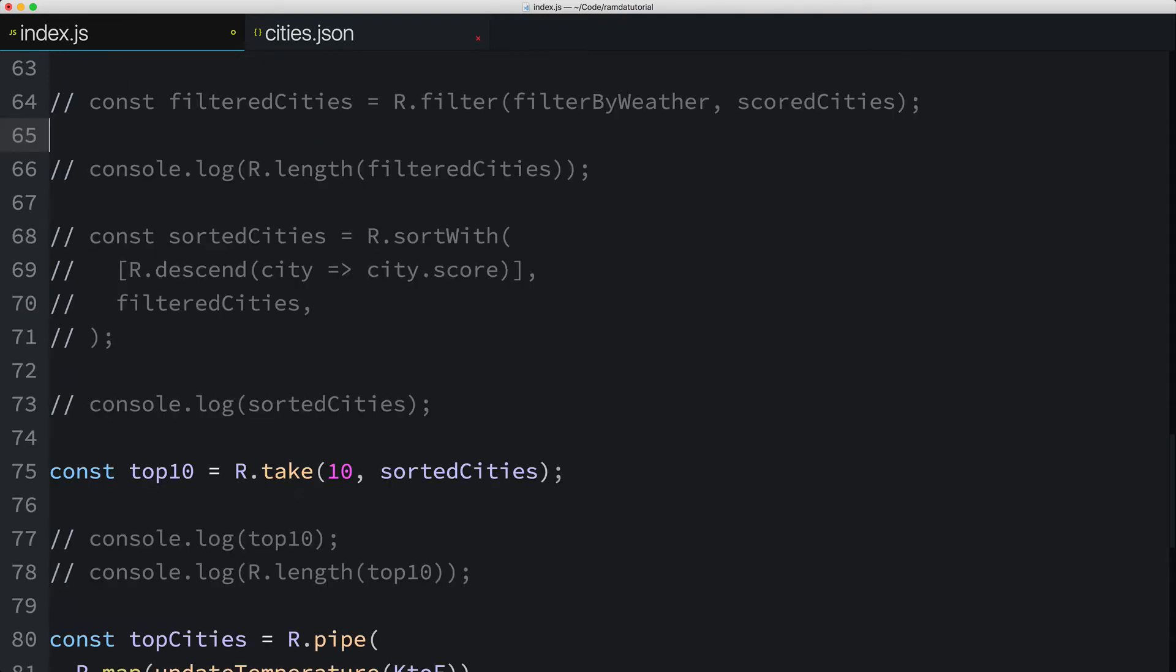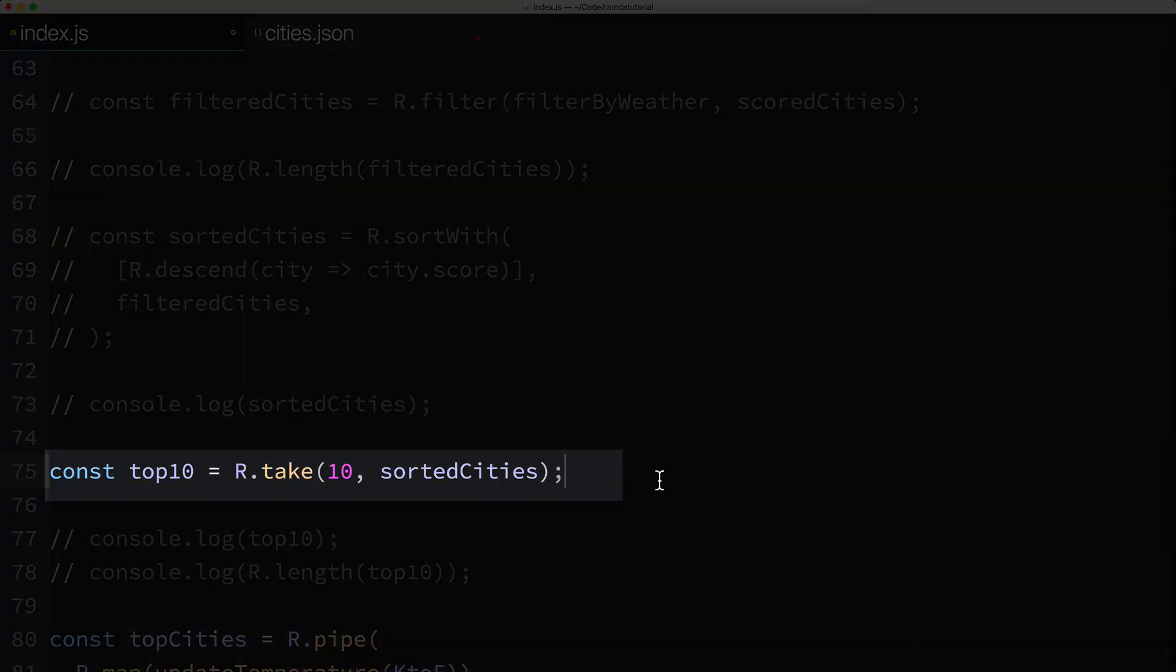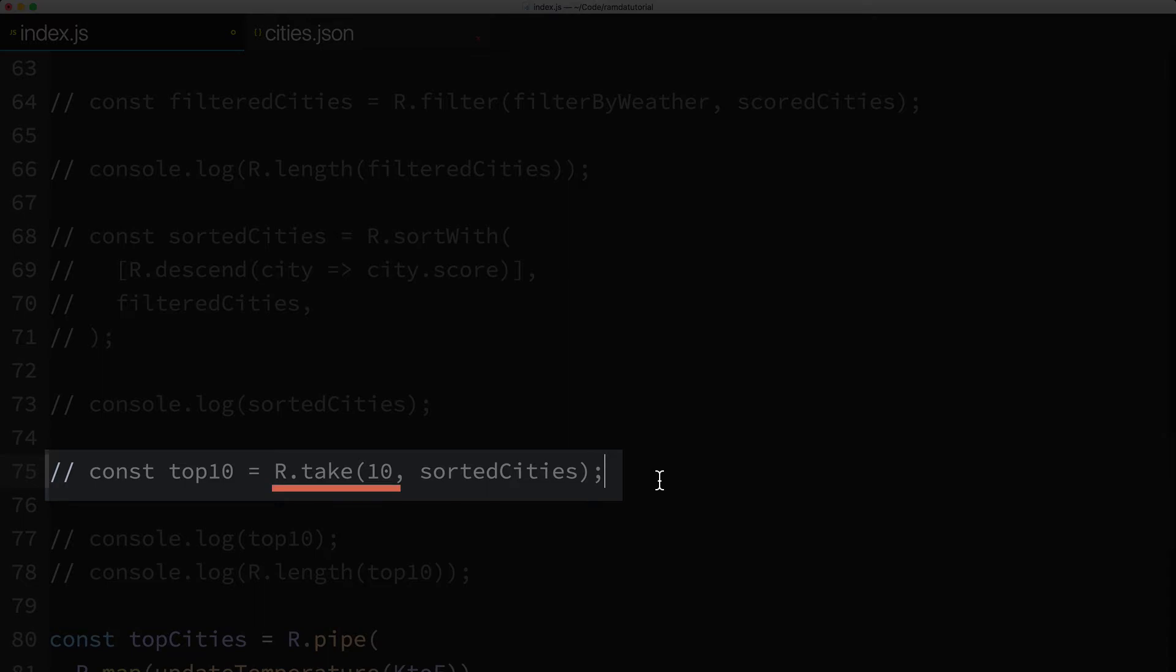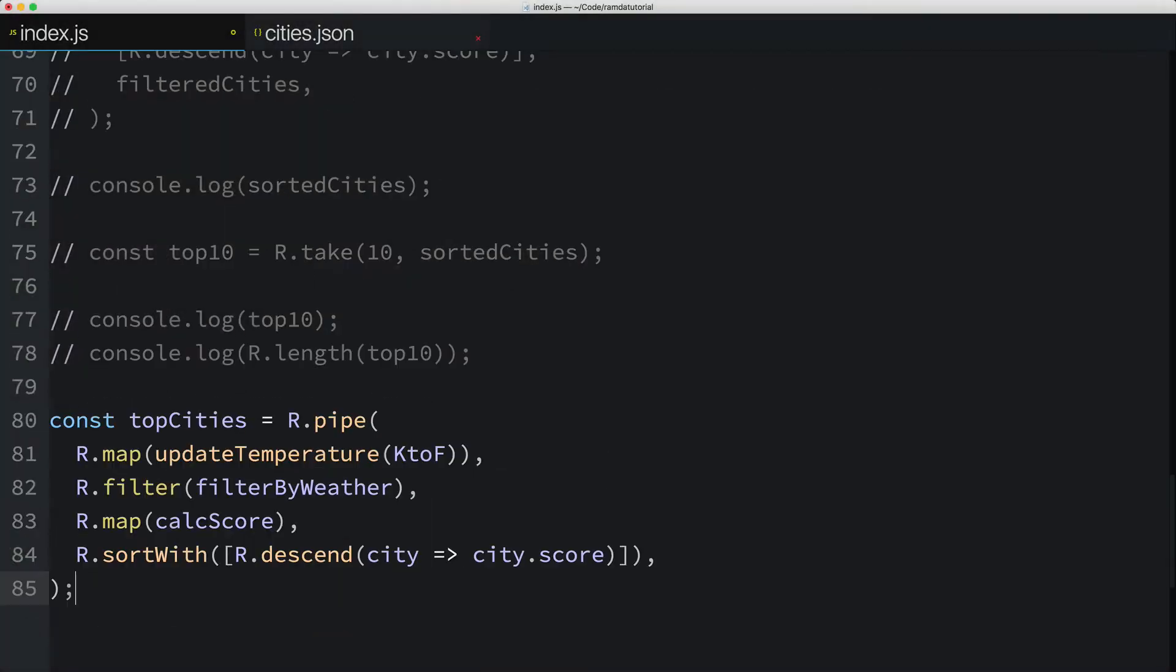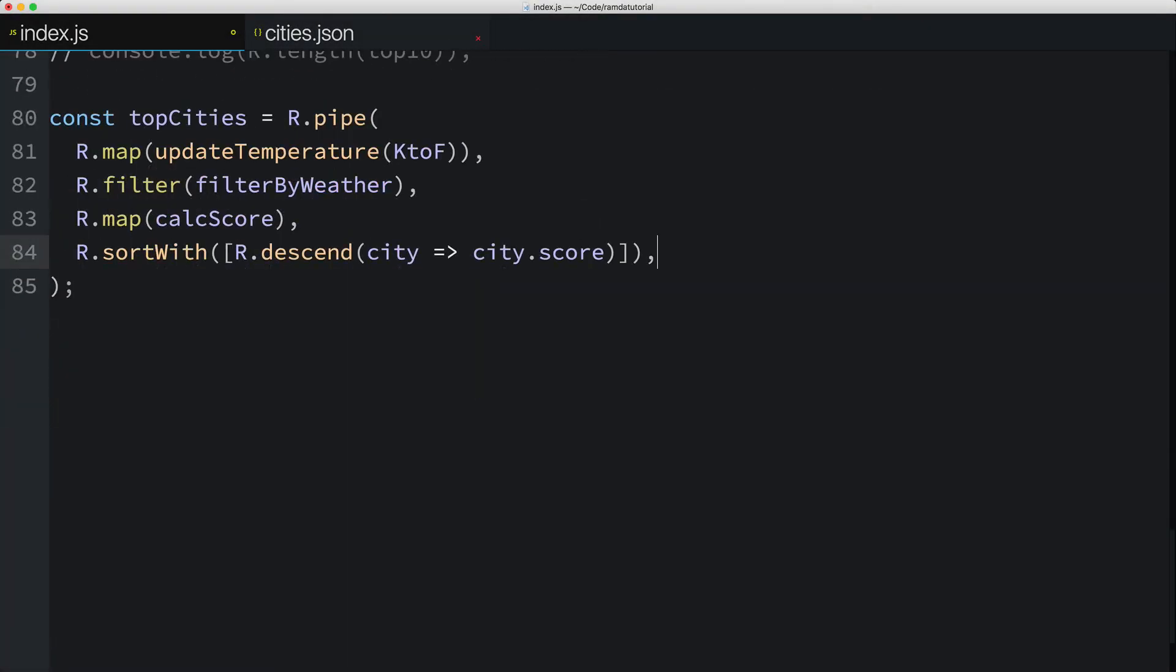Now let's get rid of this intermediate value, the top10 constant, but we'll use this bit of code right here as the next parameter to the pipe function. So I'll call Ramda's take function, partially applying the first parameter, which is the number of elements to take from the array. And again, we'll leave off the last parameter, the array to act on. That composes most of the intermediate steps into one data pipeline.